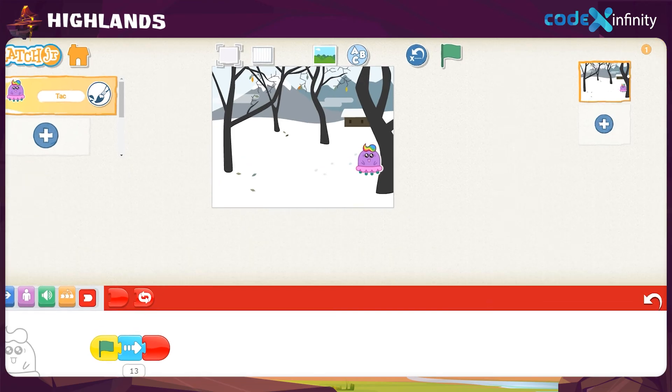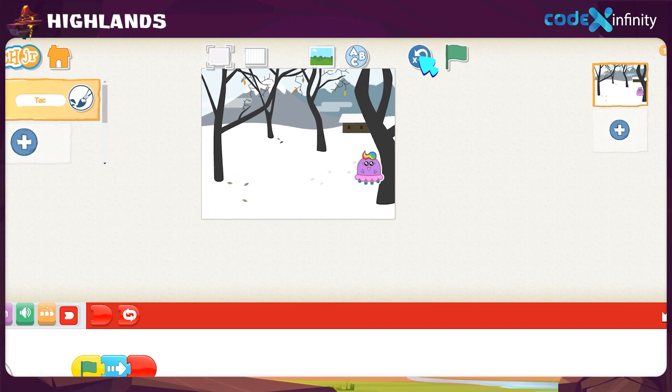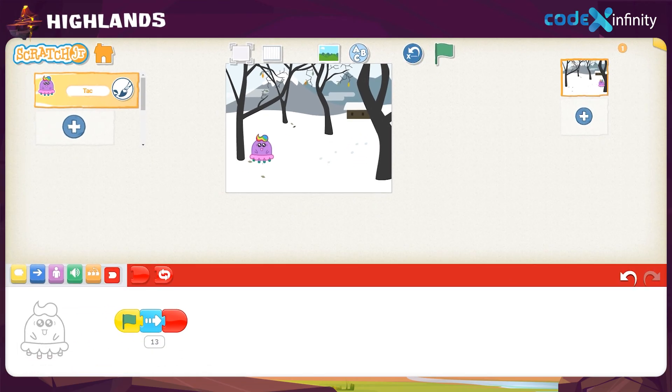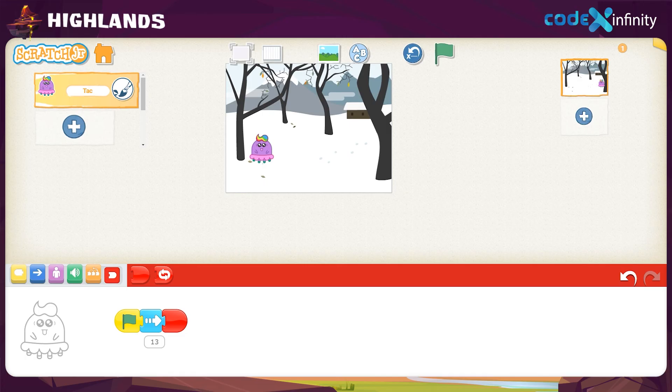Finally, press the reset button. And there! The character is back to its initial position.